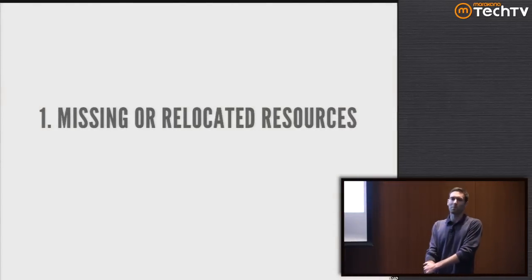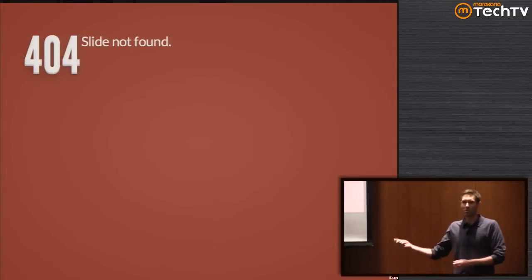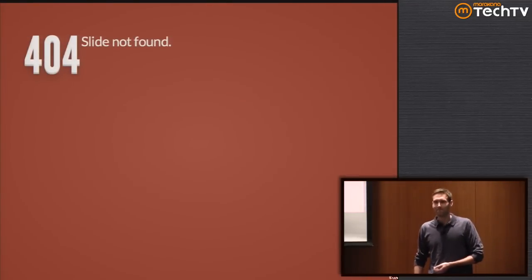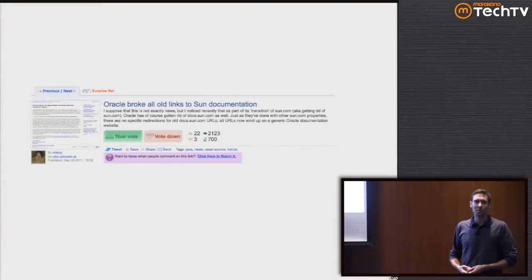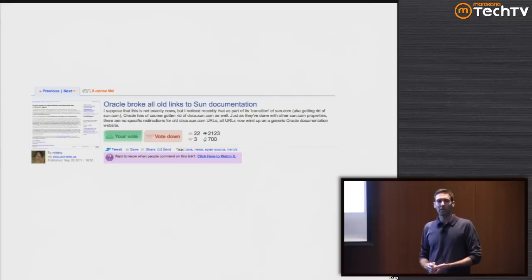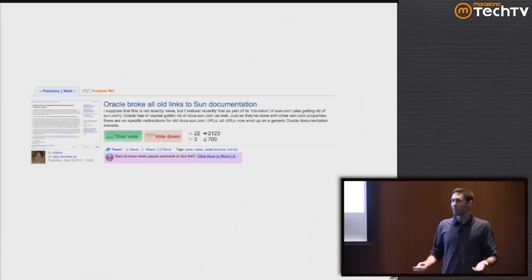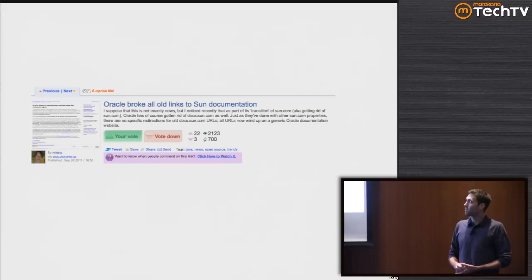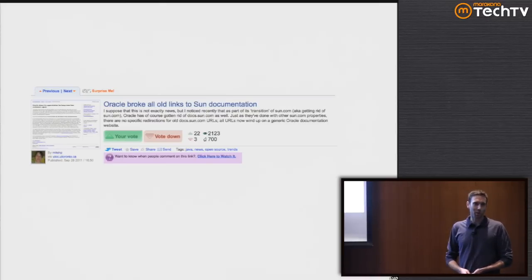The first problem is missing or relocated resources. We've seen a lot of examples of this over time. In particular, Oracle bought Sun and decided it would be a great idea to change everything from Sun.com to Oracle.com - but they didn't actually fix any of the links once they took Sun's website down. We ended up with this mess where none of the old Sun documentation worked.